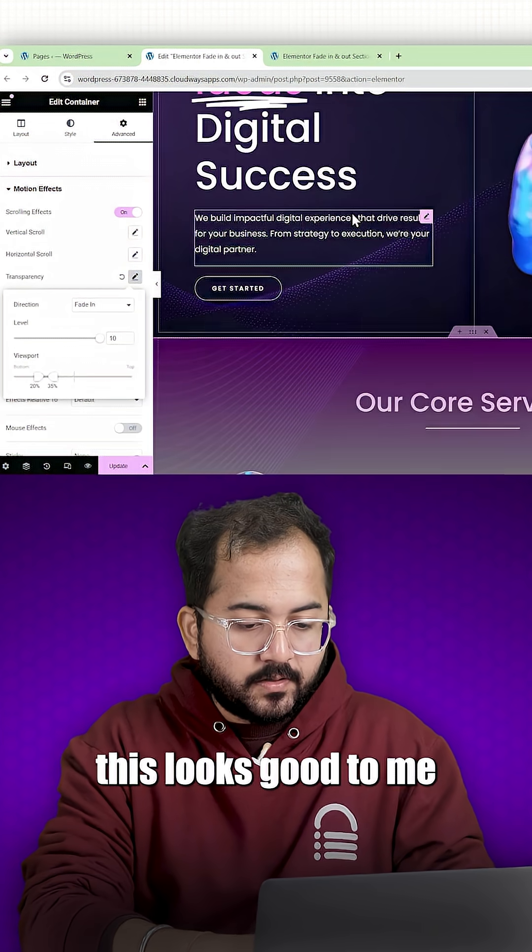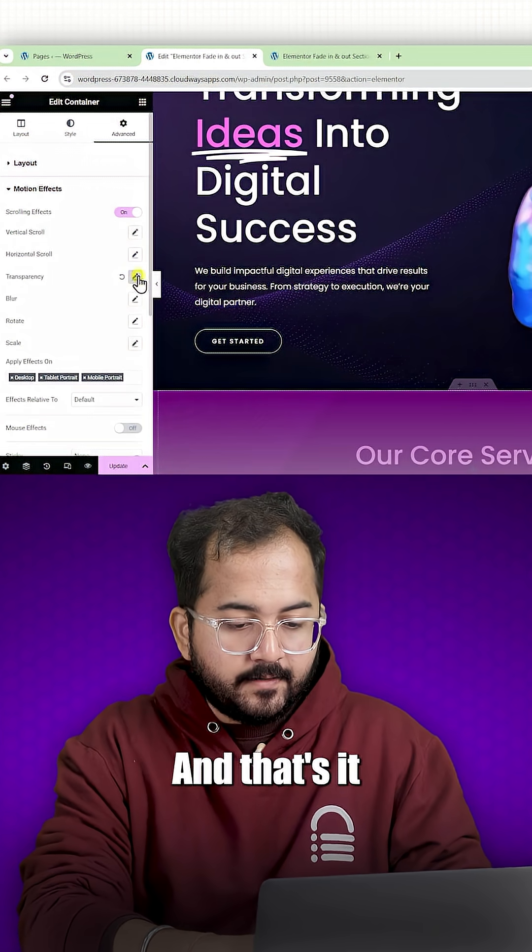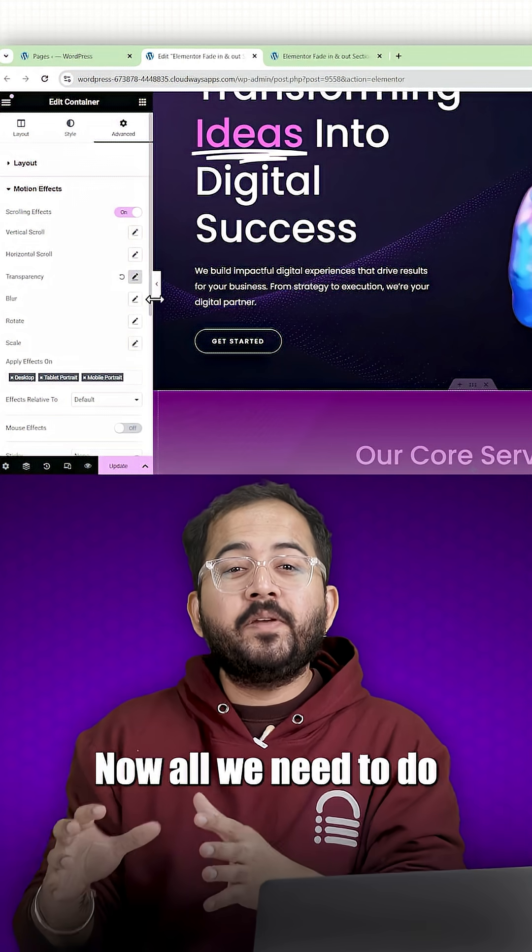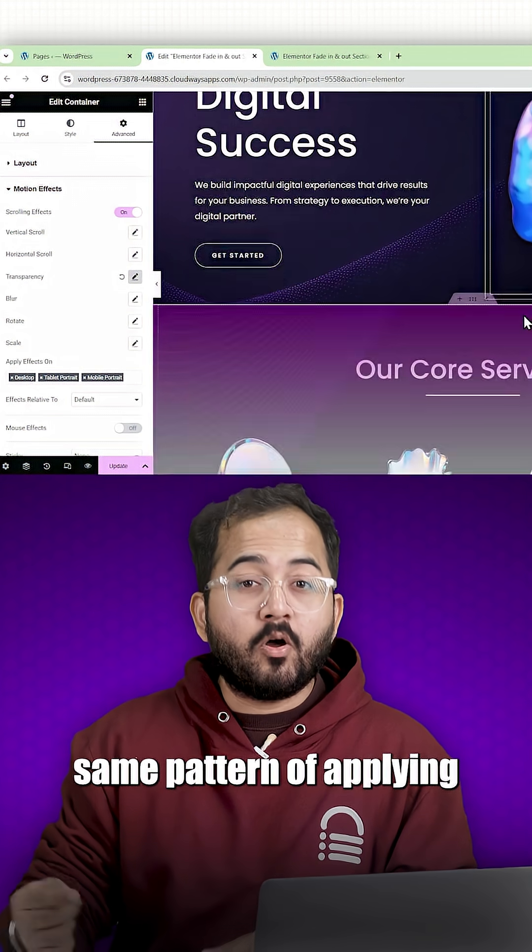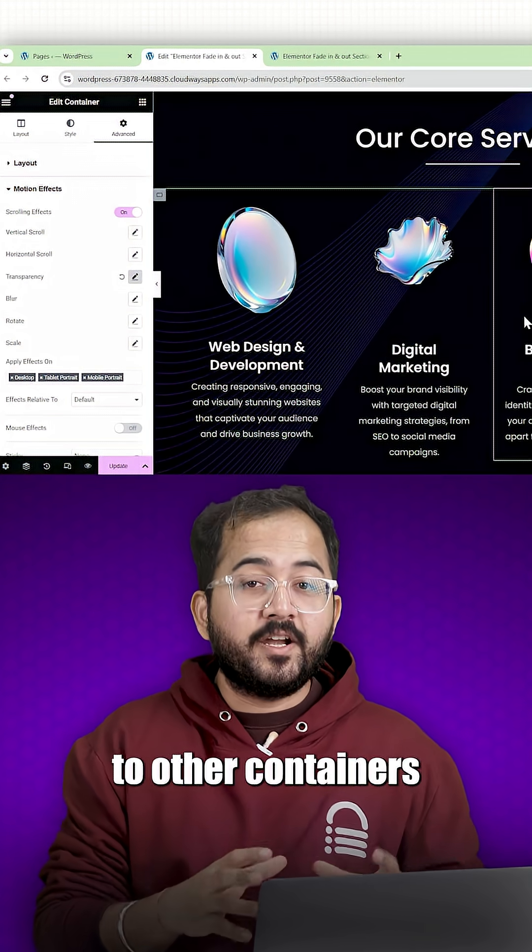Okay, this looks good to me. And that's it. Now all we need to do is follow the same pattern of applying the effect to other containers.